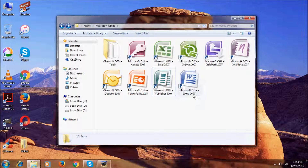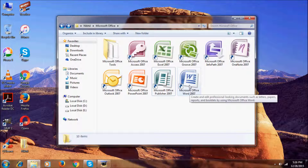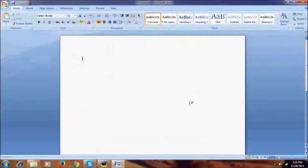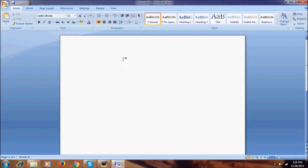And last but not least is Microsoft Office Word 2007 — this is also a very popular program. Basically, this program corrects things that you typed wrong in it, as you can see.